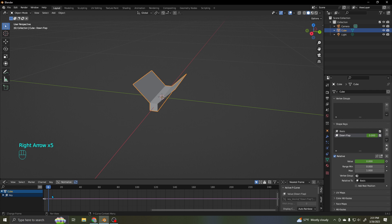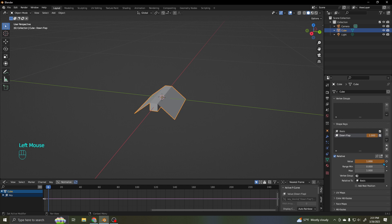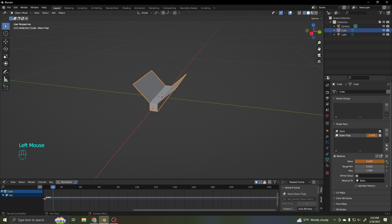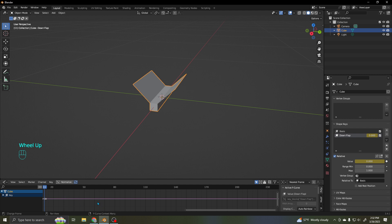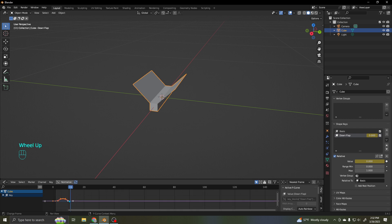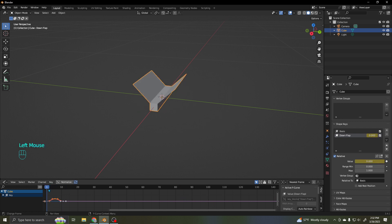About five or six frames out, I'll bring the value up to one so it flaps down, and set a keyframe. Boom — a keyframe appears. Then about another five or six frames out, I'll bring it back to zero and set that keyframe. So I've got this single flap here. And if I play it back, it just flaps its wings, which is nice.